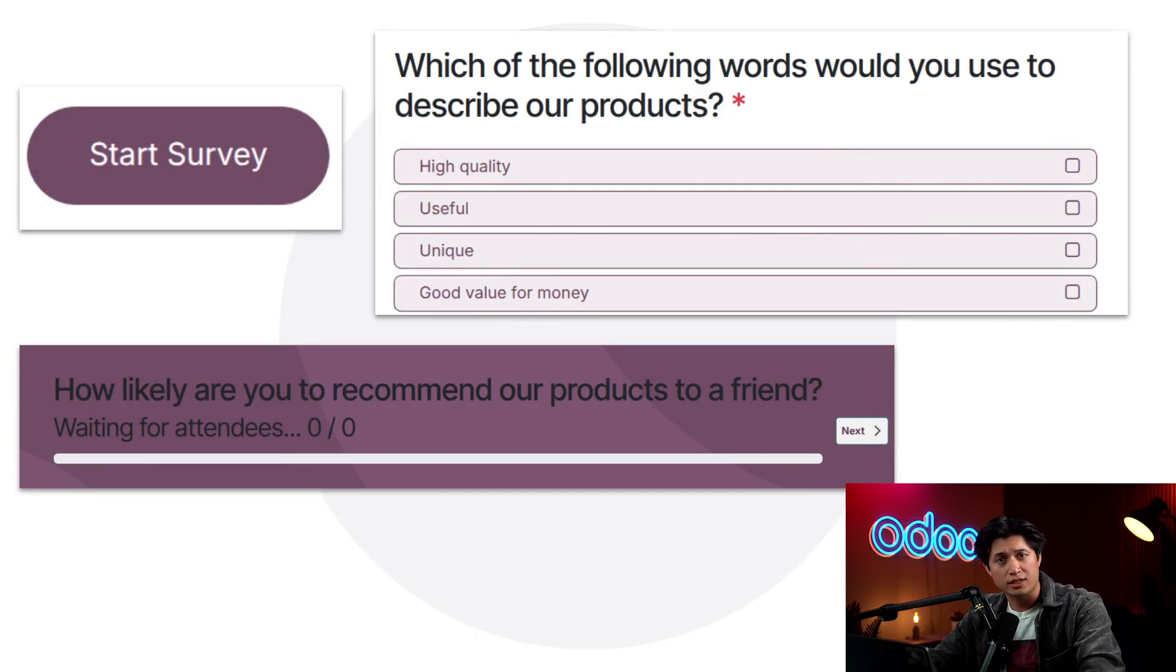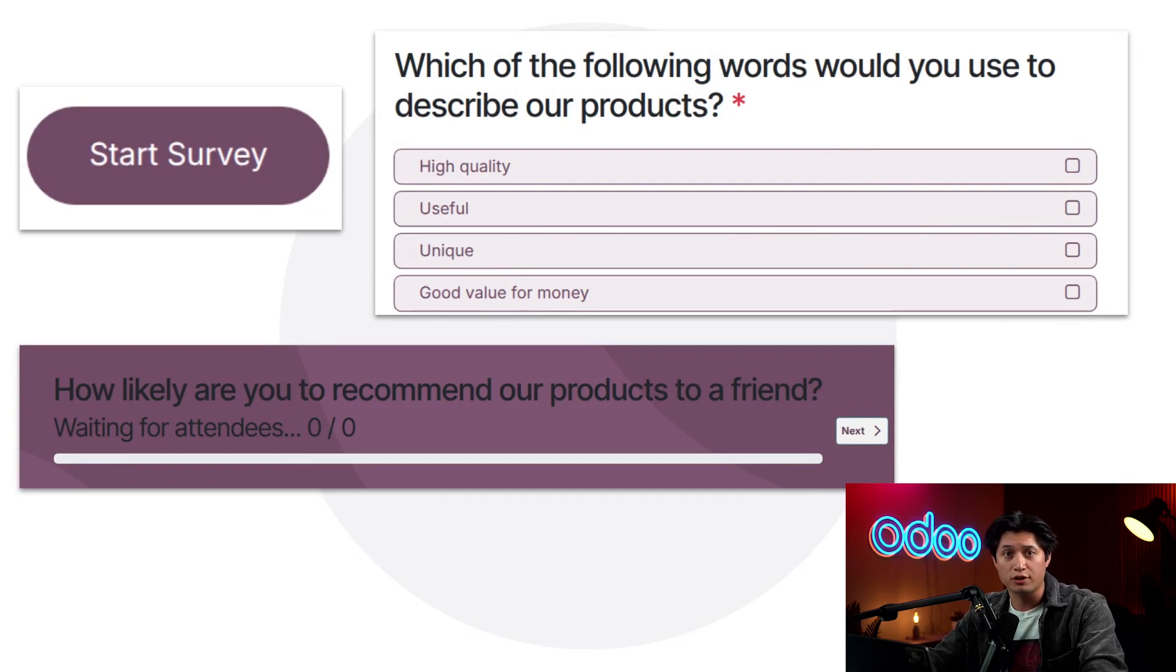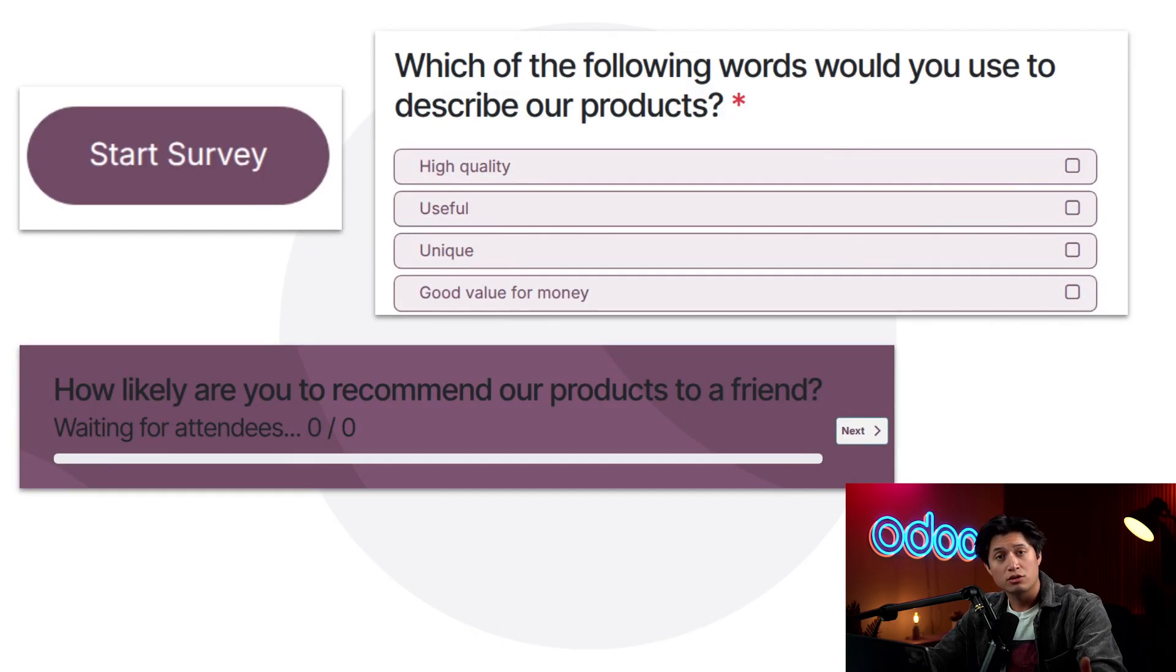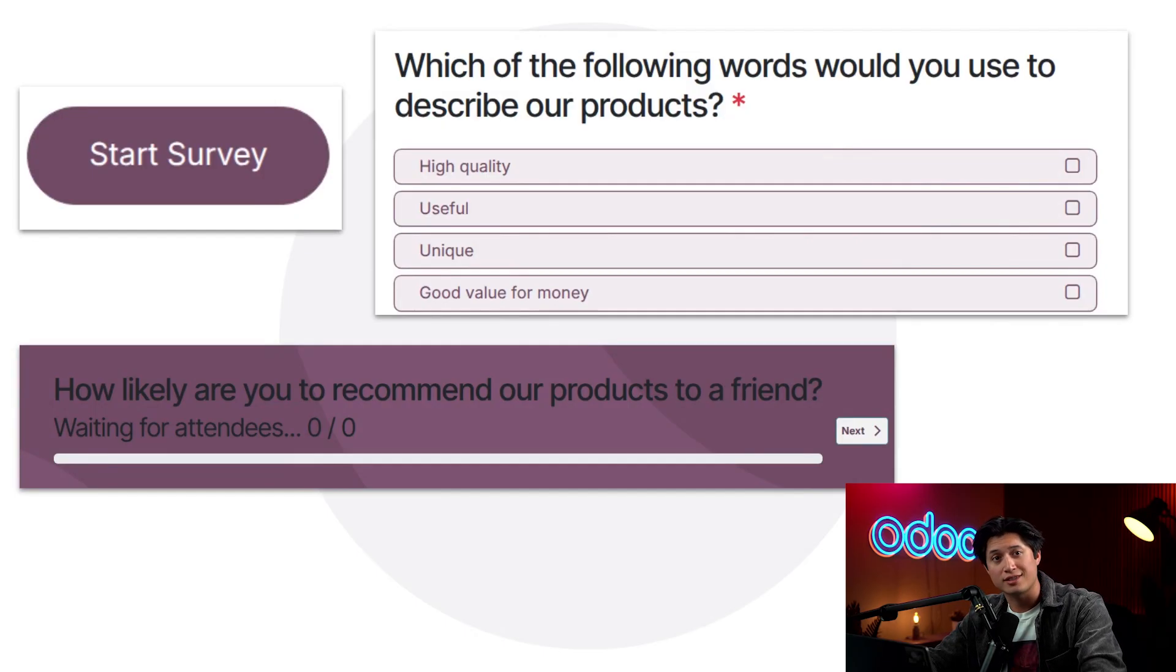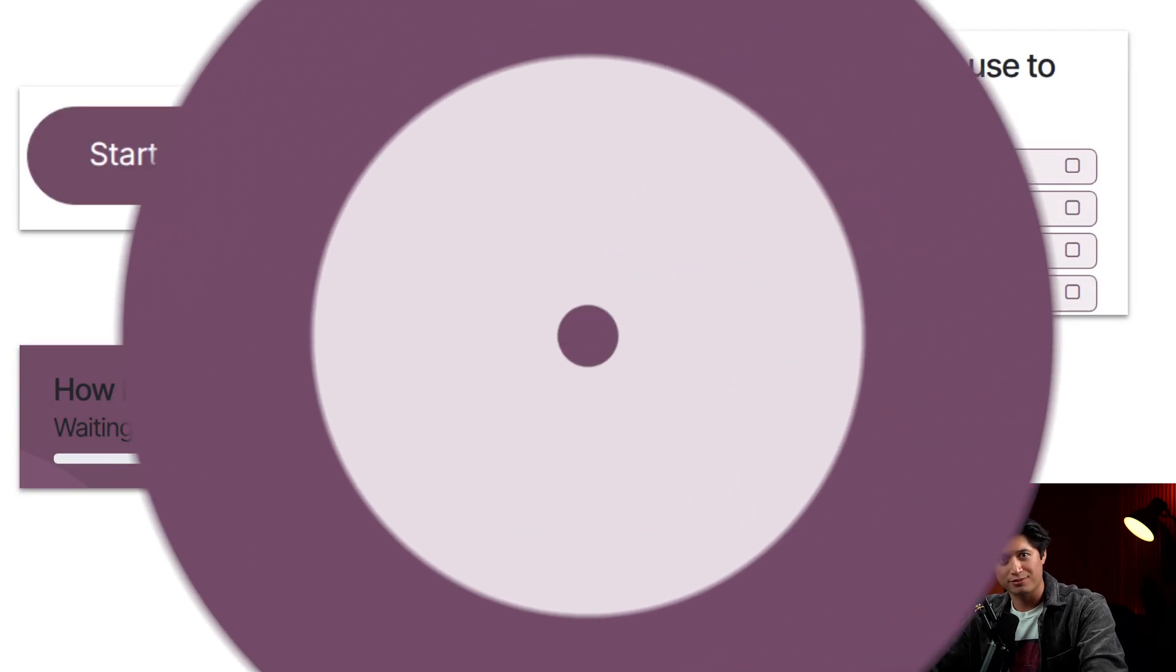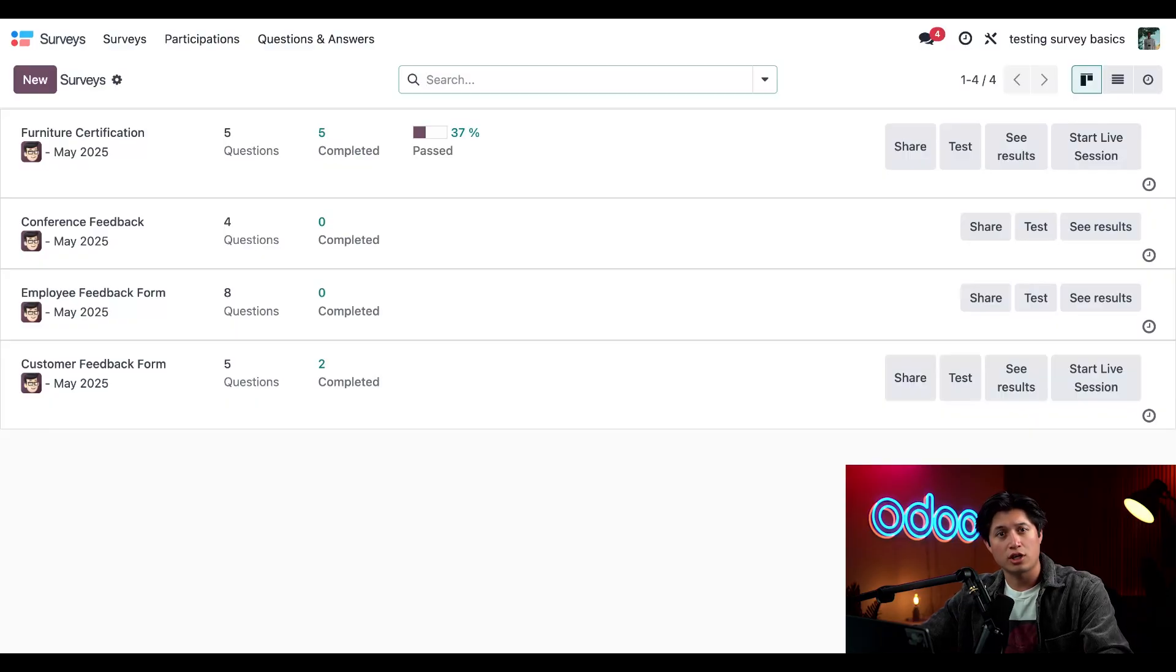With Odoo surveys, you can quickly build a custom feedback form to understand how your customers feel about new offerings, what they're looking for, and what can be improved. In this video, you'll learn how to customize a customer-facing survey so you can turn real responses into informed business decisions.